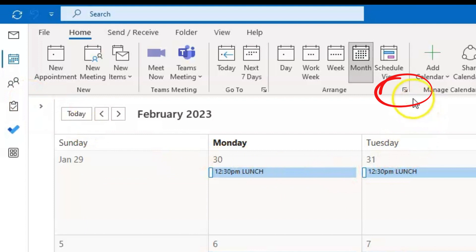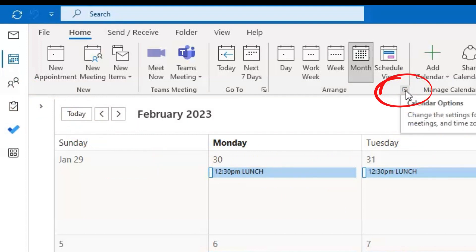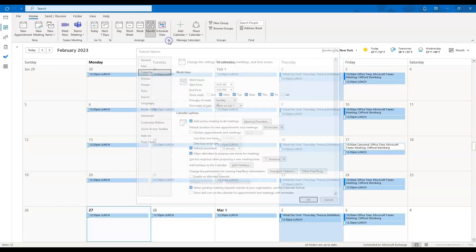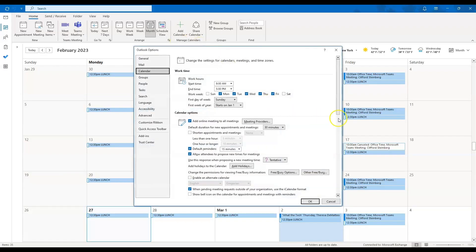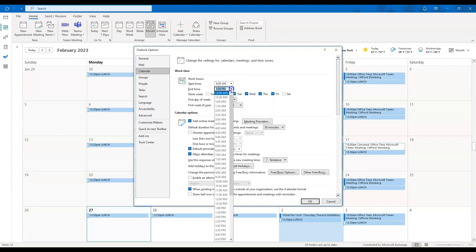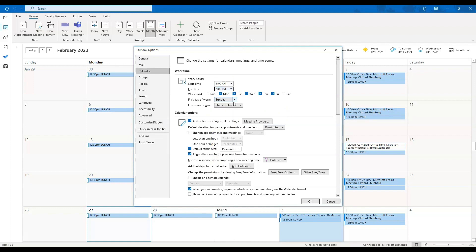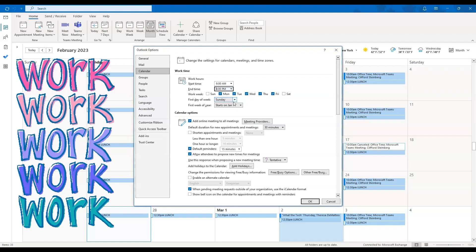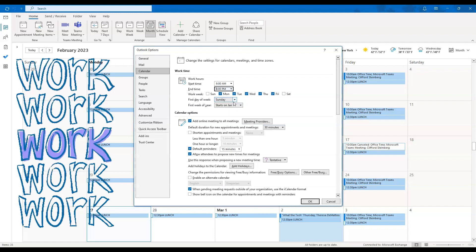If you come to the middle of the screen and click the little pop-out arrow at the bottom of the arrange tab, it will automatically pop open your Outlook calendar options. First thing you're going to do is set your work hours and days — the start time and end time. This will help ensure that calendar appointments are made during your scheduled working days and hours.